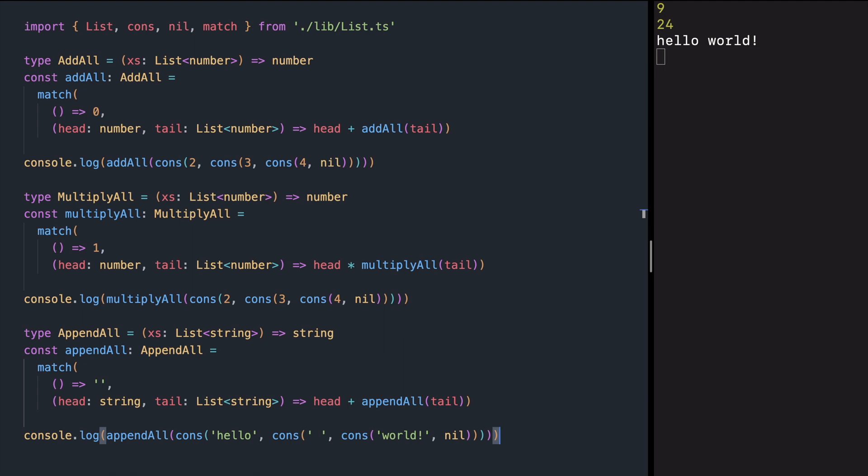Take a look at these three functions — they look pretty similar, right? Except for the way we combine values and the initial values. Can we define one function instead of repeating ourselves three times? Yes, we can. We just need to find a way to abstract the differences. And that's exactly what magma does.